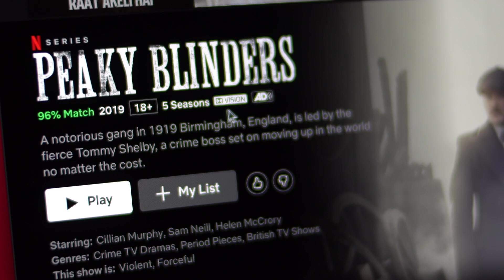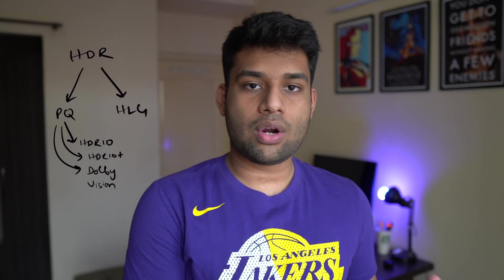All these formats are owned by somebody, so if you want to use them you need to pay a royalty or licensing fee. This makes it very inaccessible for average consumers to create content in these premium formats. That's where HLG comes in.